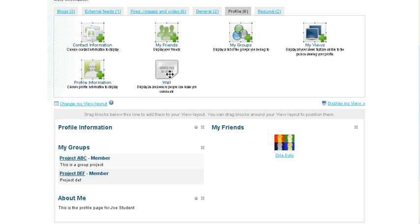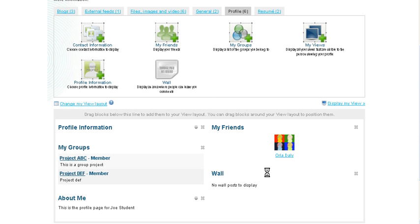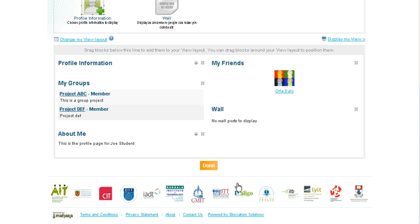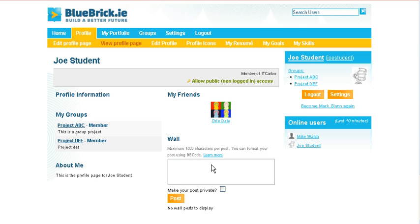You can also have a wall, very similar to your Facebook option, and there we go, there is your wall. Let's just save that and see what we have got.